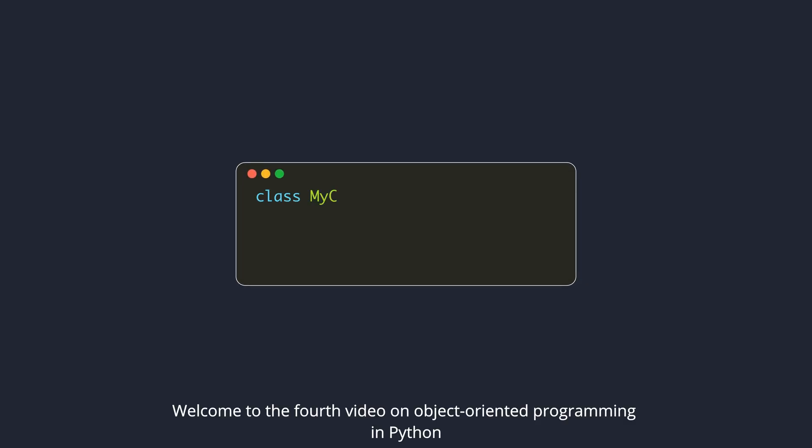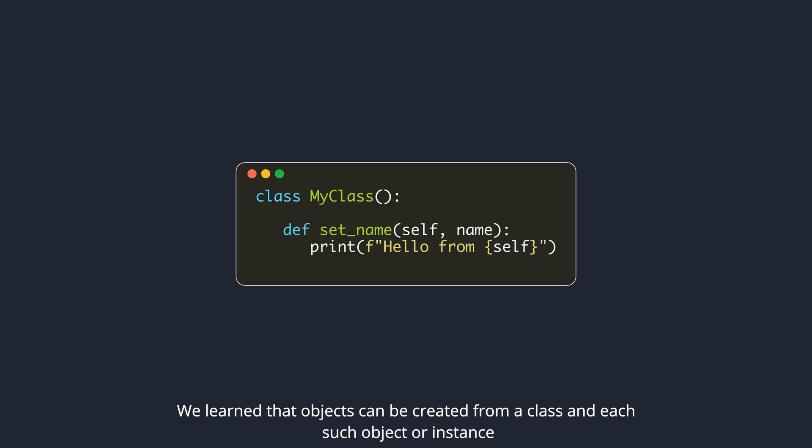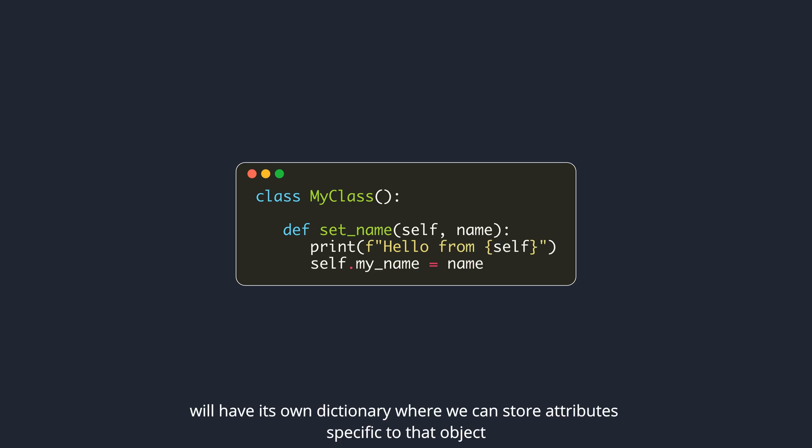Welcome to the fourth video on object-oriented programming in Python. We learned that objects can be created from a class and each such object or instance will have its own dictionary where we can store attributes specific to that object.